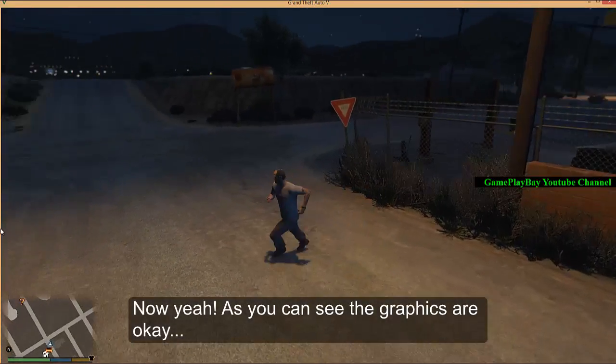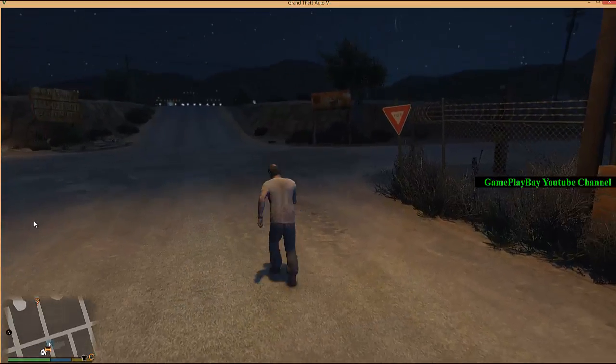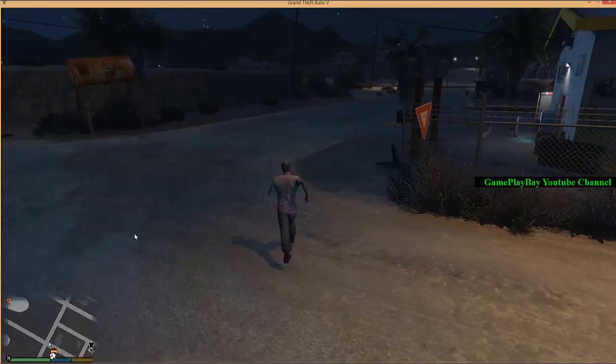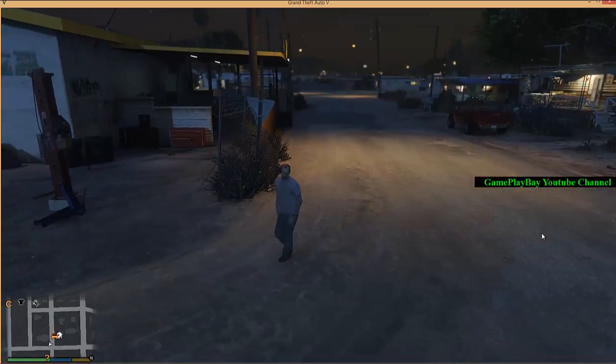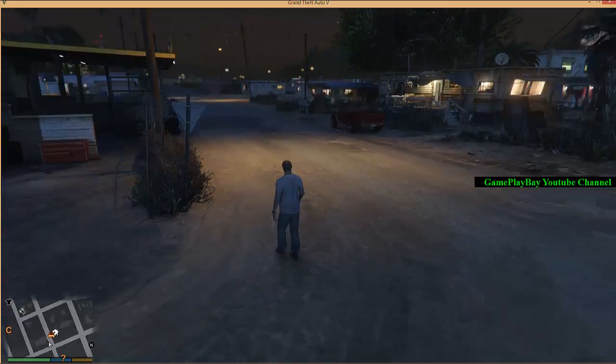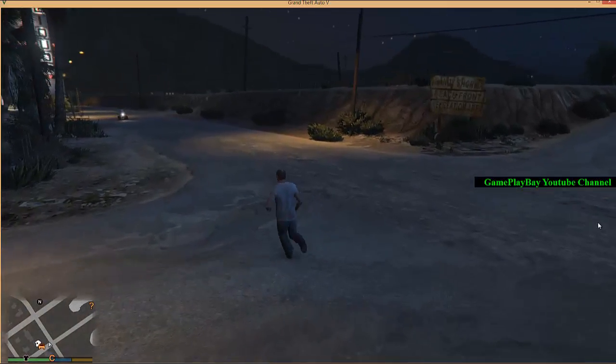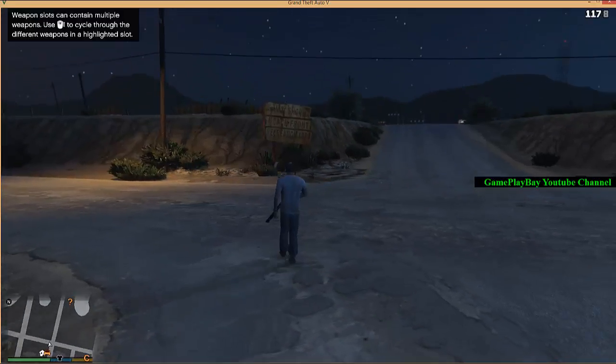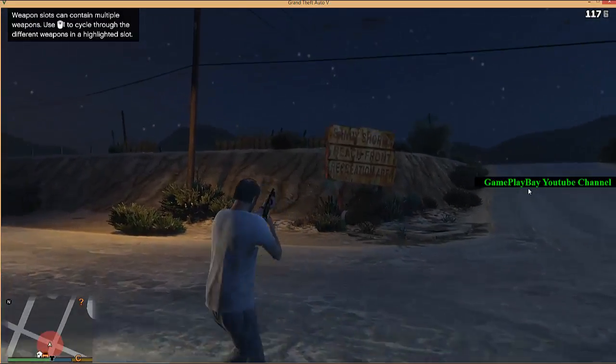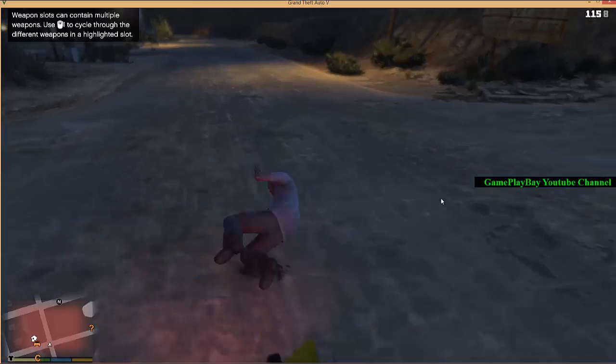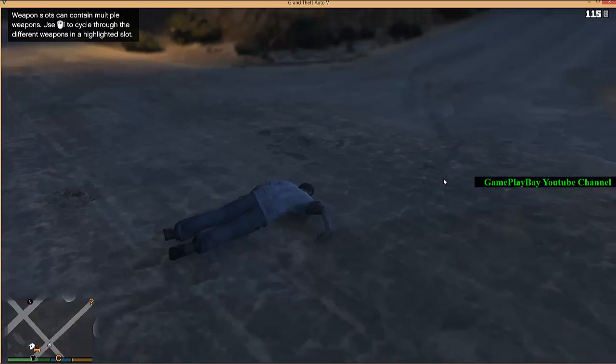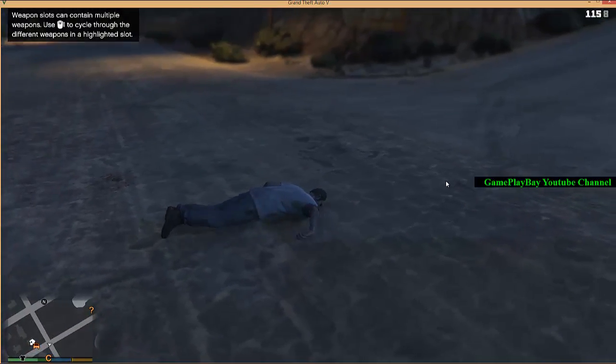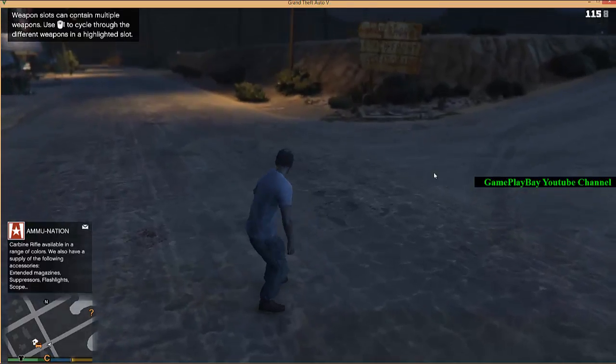And the game is at very normal speed. And it's not at slow motion. So, I'm trying to shoot. Yes, you can see. It's now at higher performance.